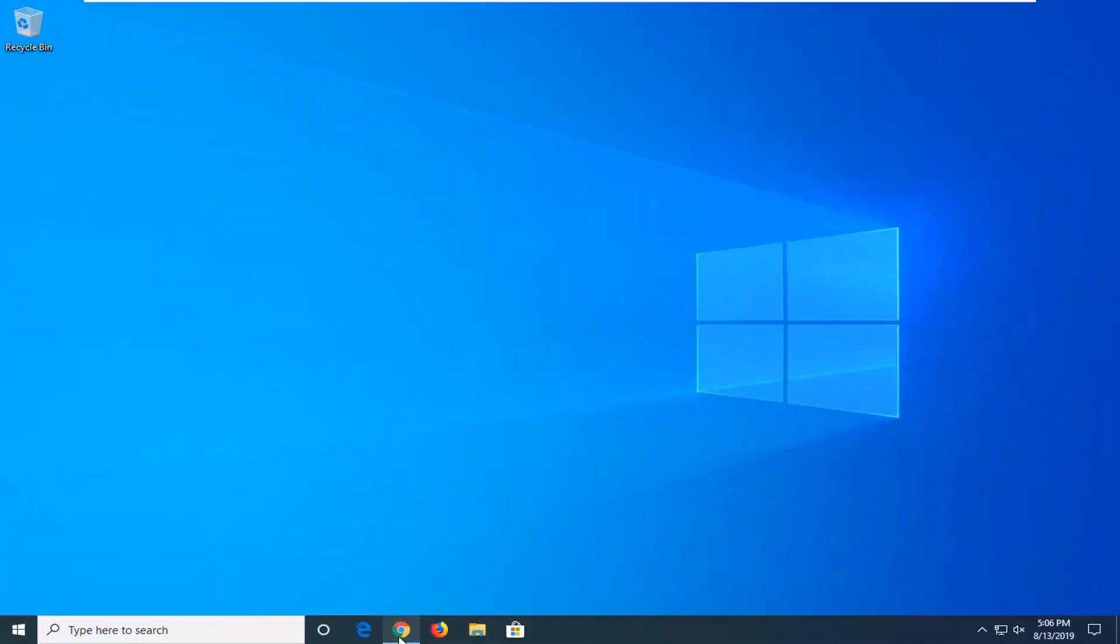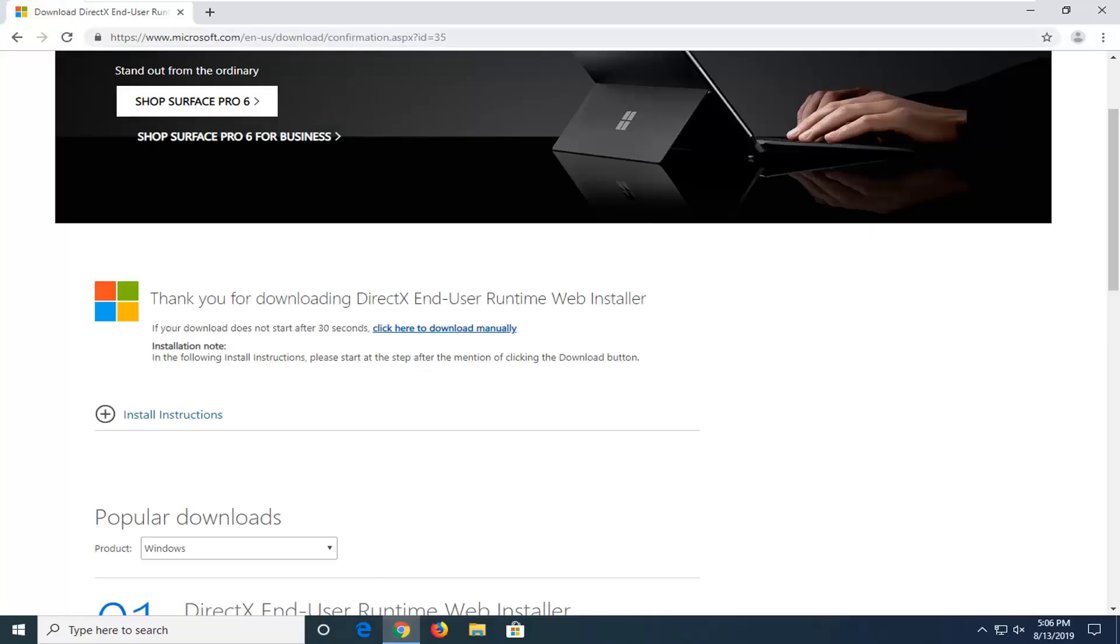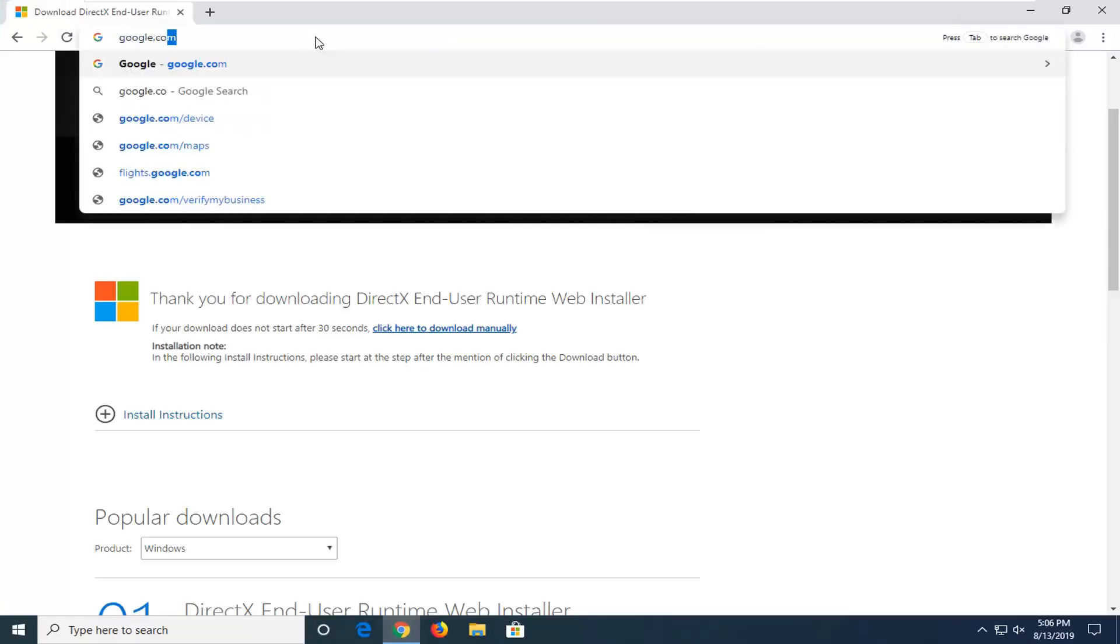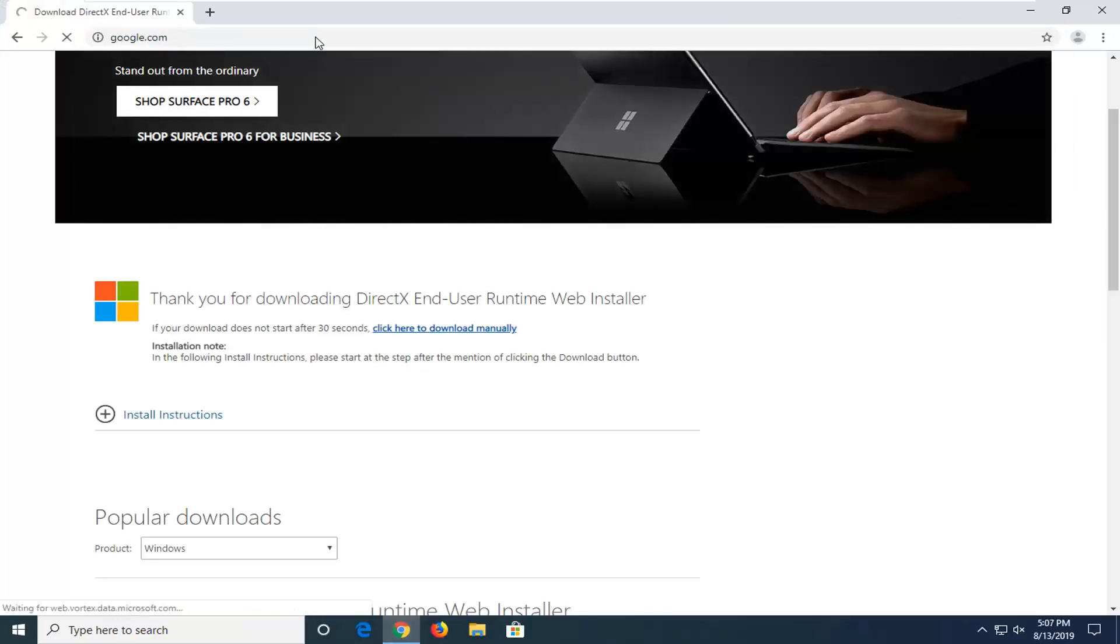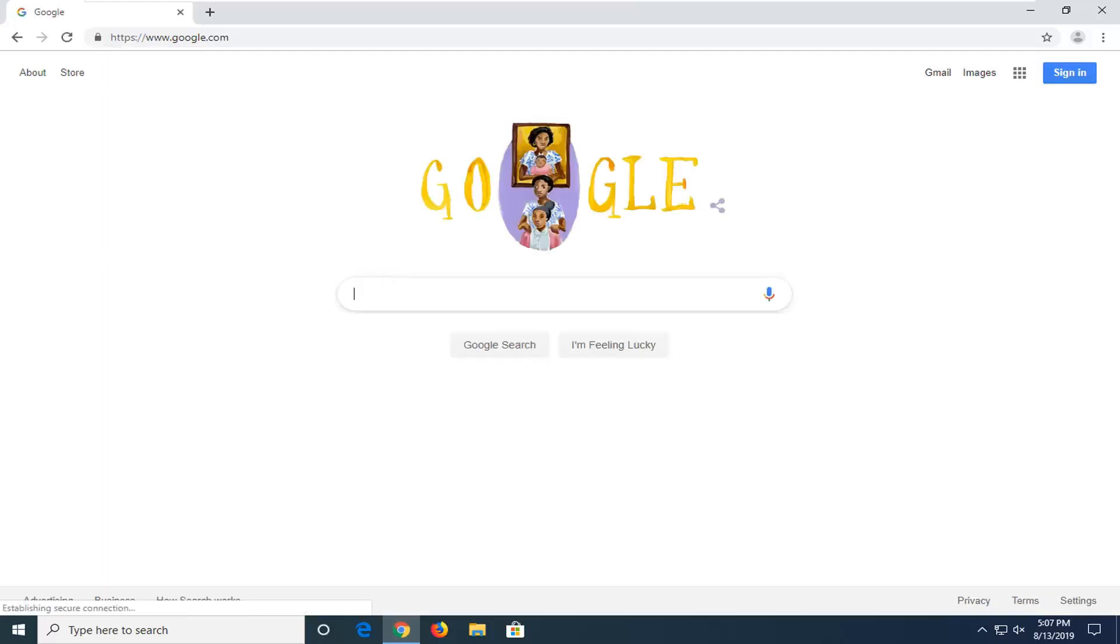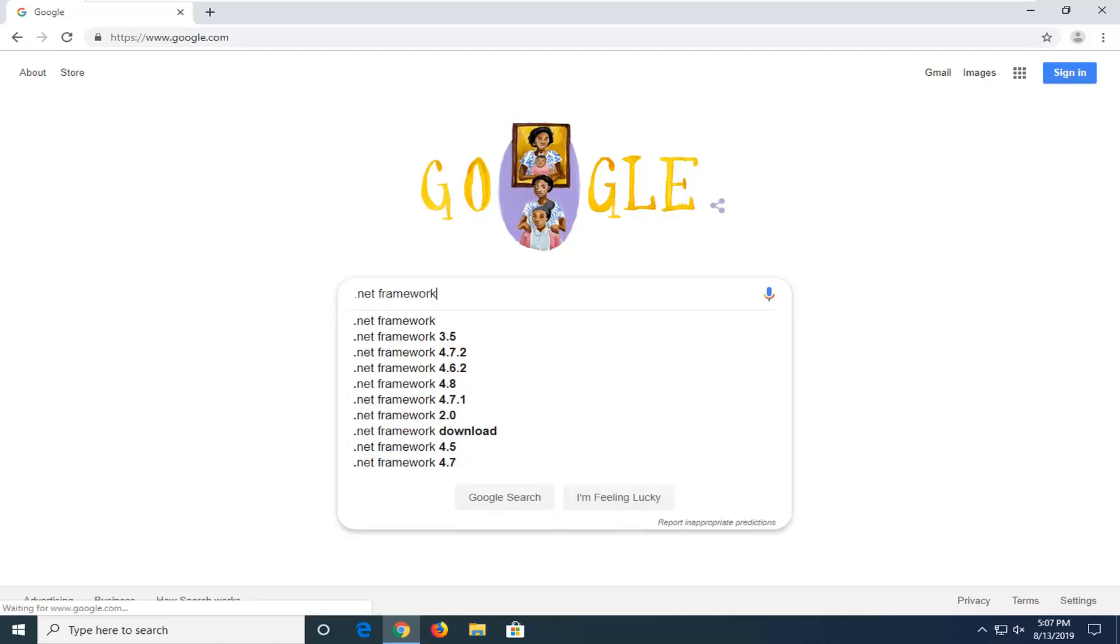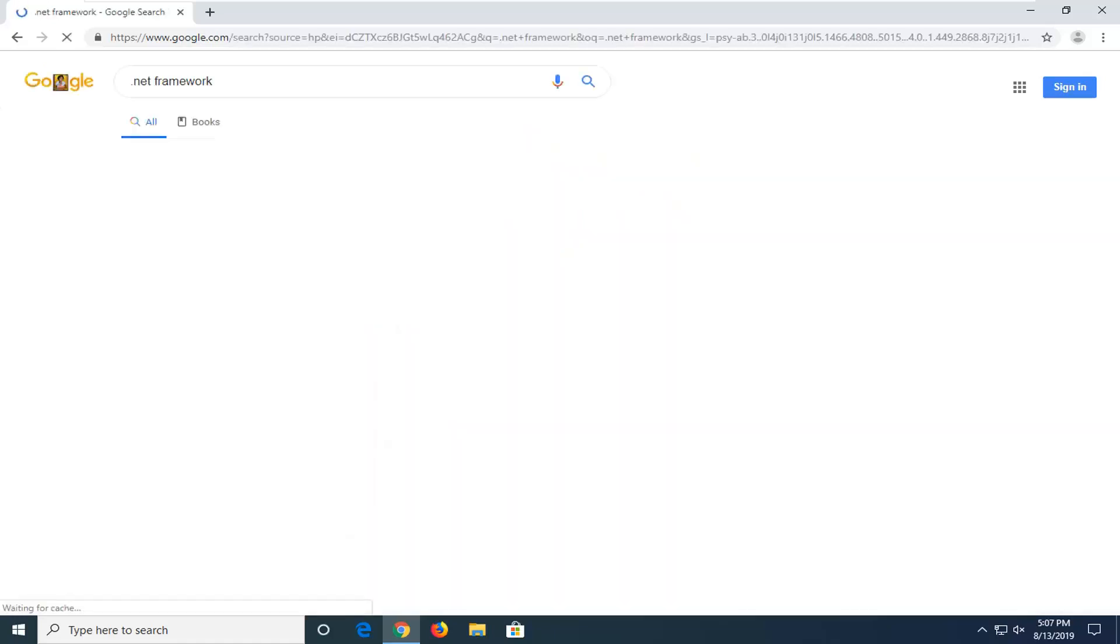Once you're done with that, open back up your web browser and navigate back to Google.com. In the Google search, type .NET Framework and search that up.